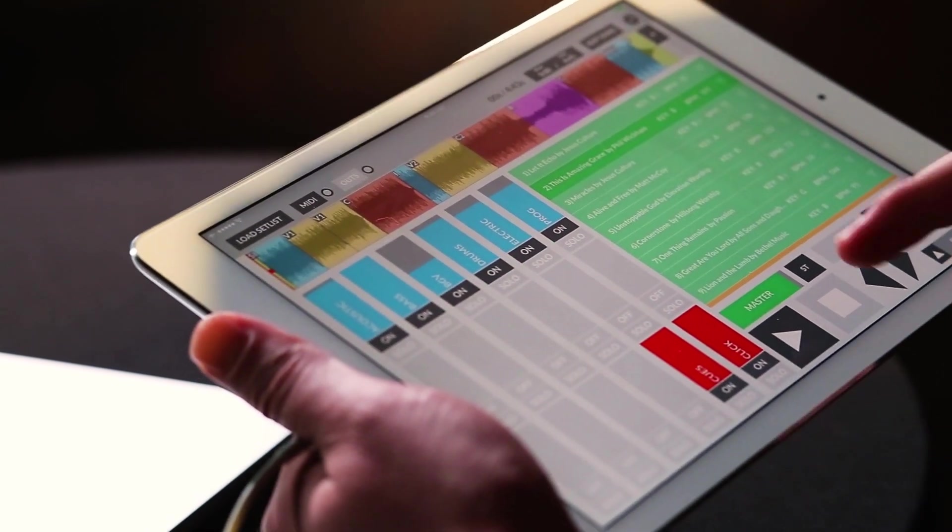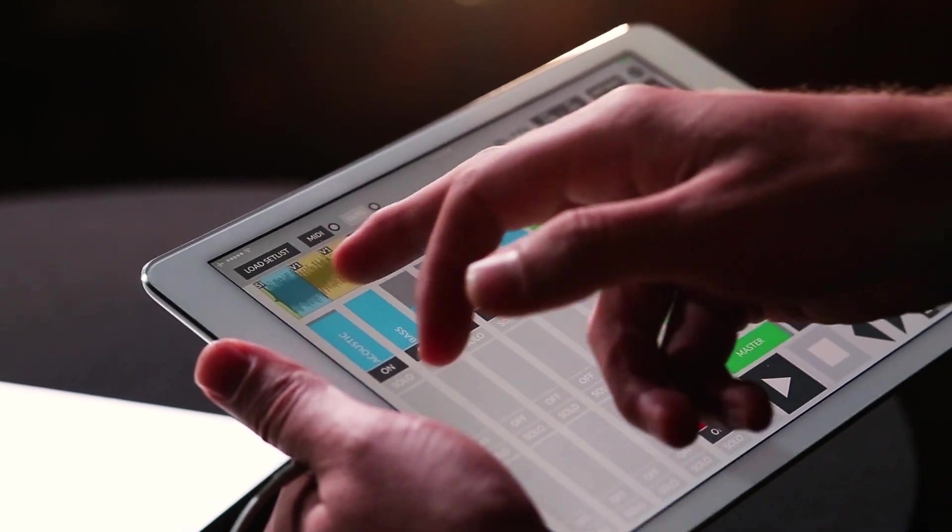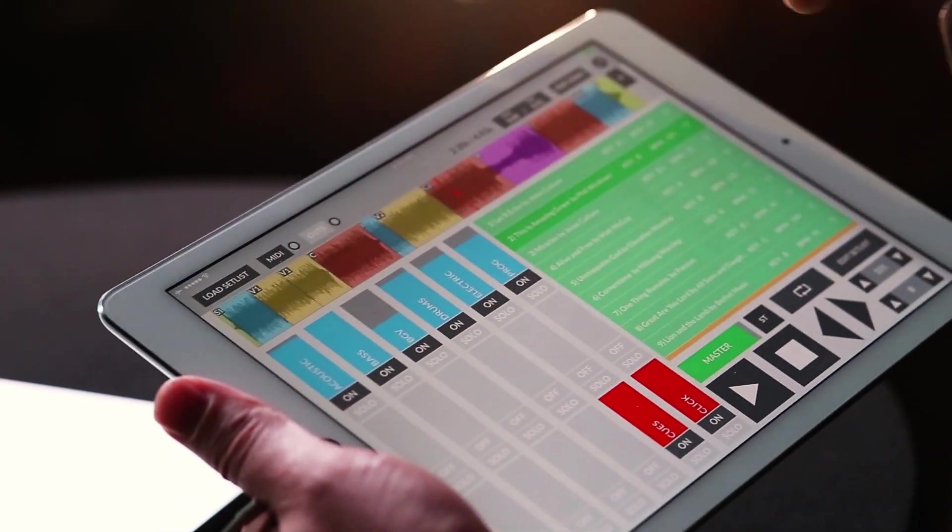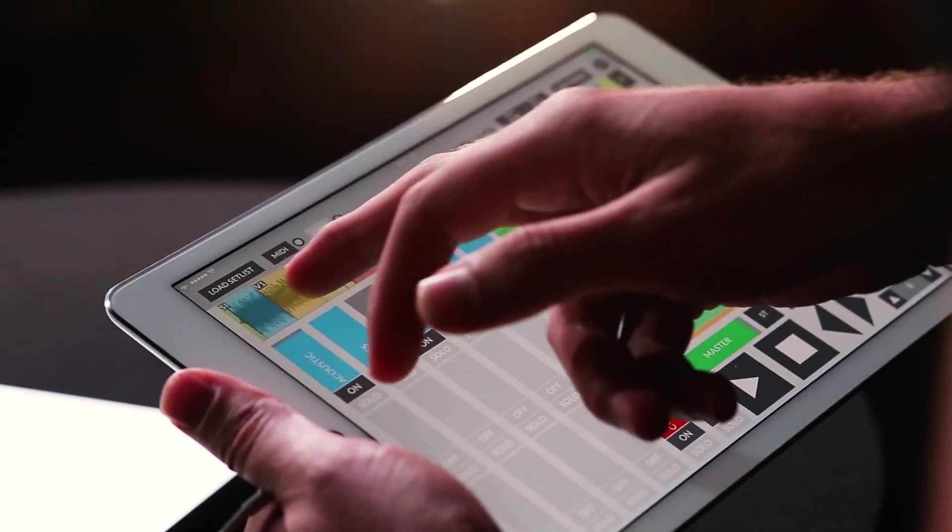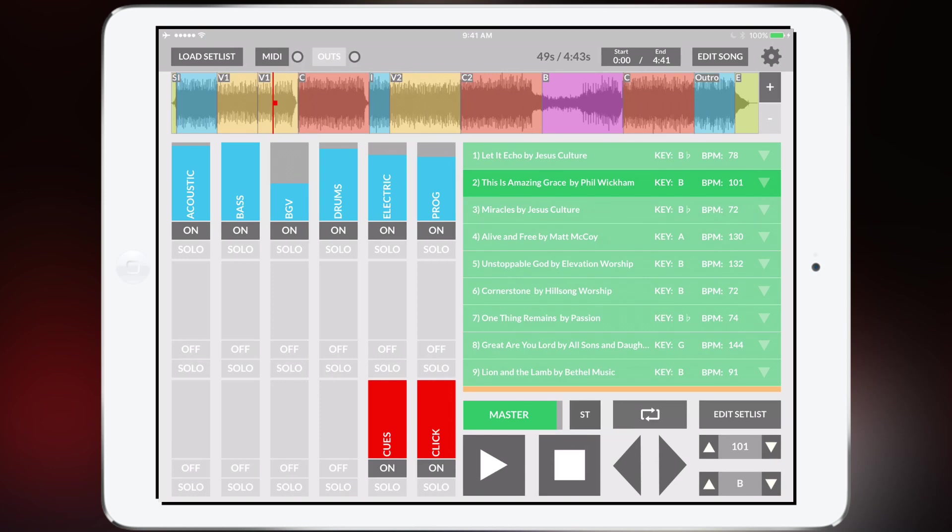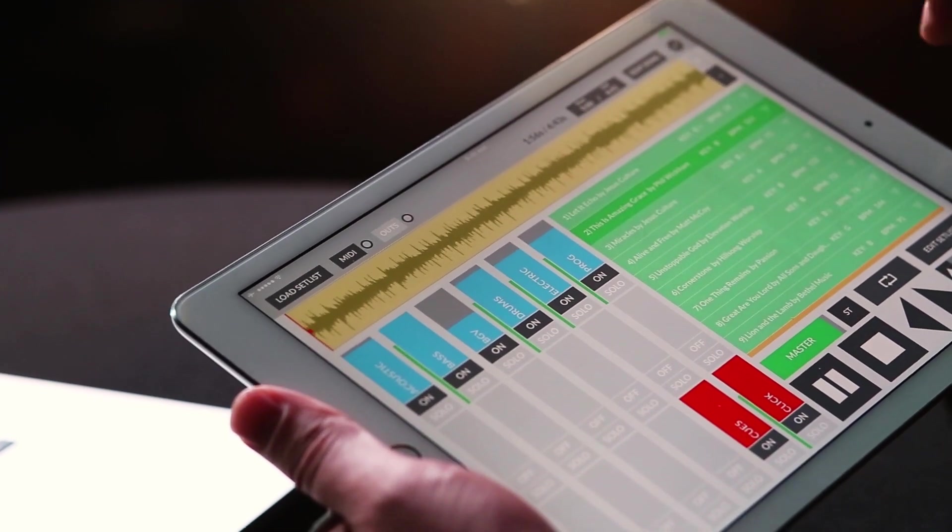You hit the stop button. Now up here at the top of the screen is your section overview. So it shows you the arrangement of the song. This is really nice because then when you're glancing down at the screen you can see exactly where you are. You can zoom in on that if you'd like.